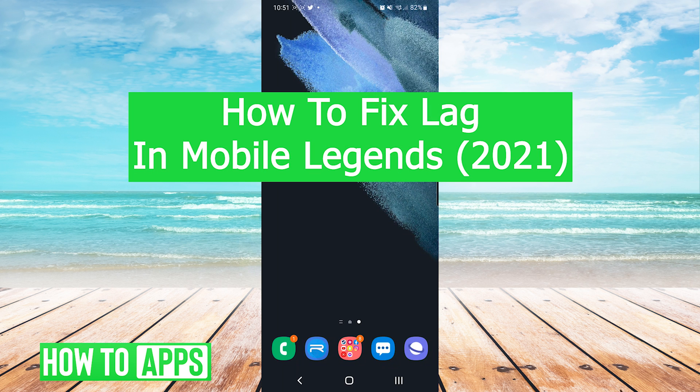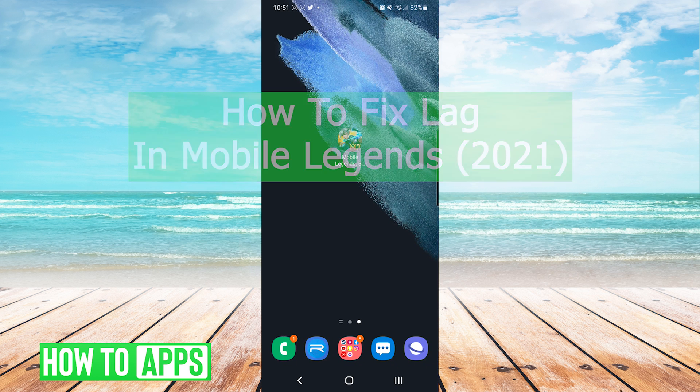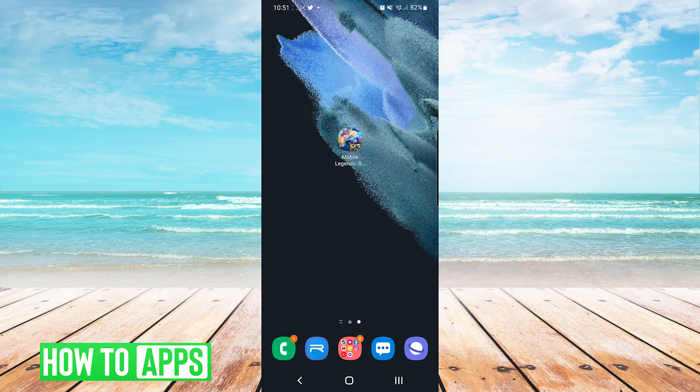Hey everyone, it's Mike here with HowToApps. Today I'm going to be showing you how to fix lag in Mobile Legends. It's fairly simple, so we'll jump right into it.